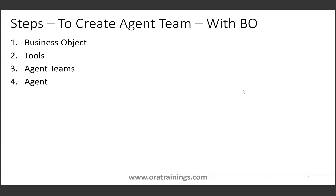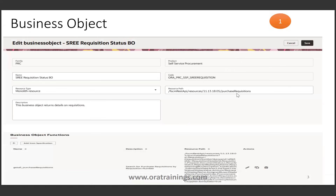Next is the agent team. In the agent team, once we create an agent team, we have to create an agent, and for that agent we assign the respective tools. As shown in the screenshot, I created a business object belonging to family type PRC Procurement, product Self-Service Procurement, invoking the Purchase Requisition, and specifying which particular function to invoke from that REST API.